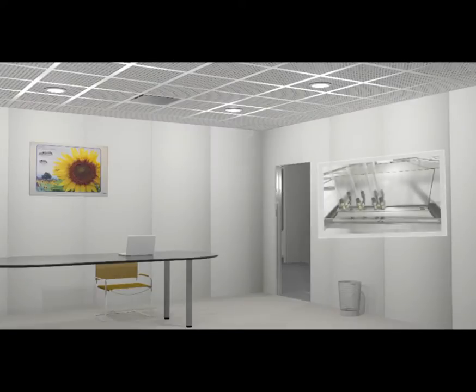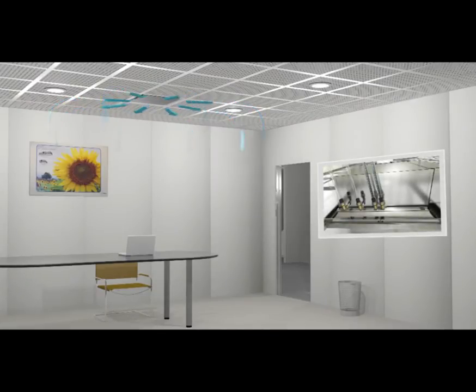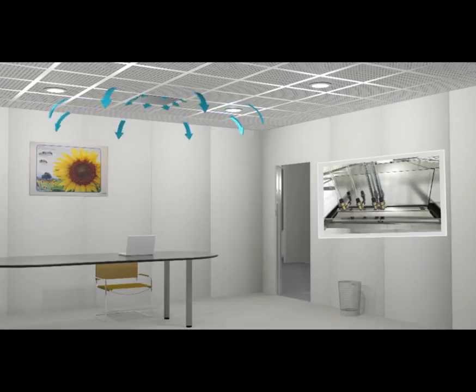Here we see how the cooling is supplied by the ventilation air, with low air velocities as a result.